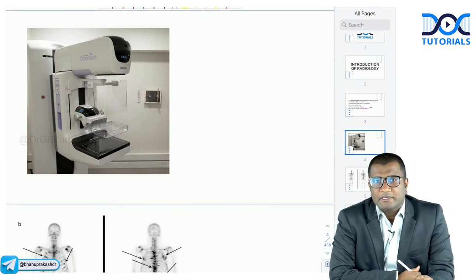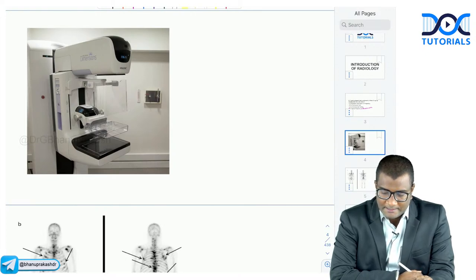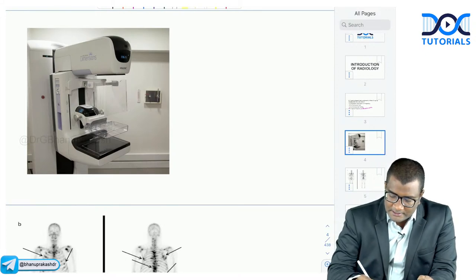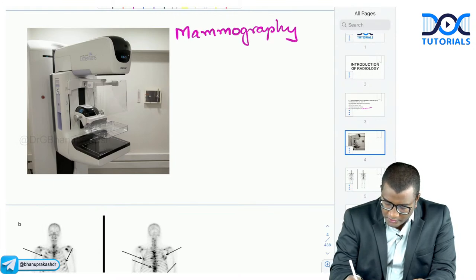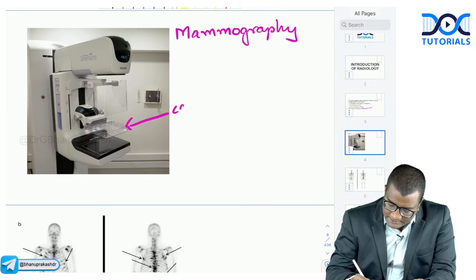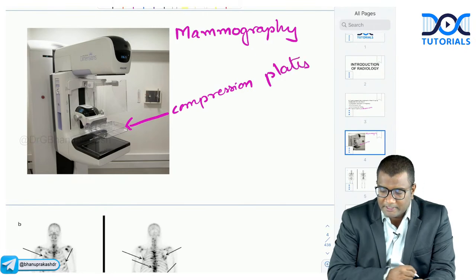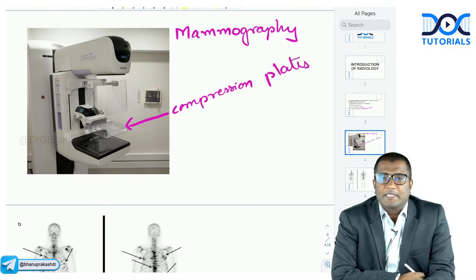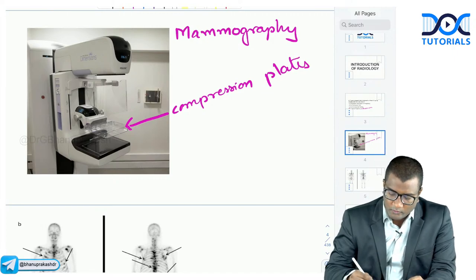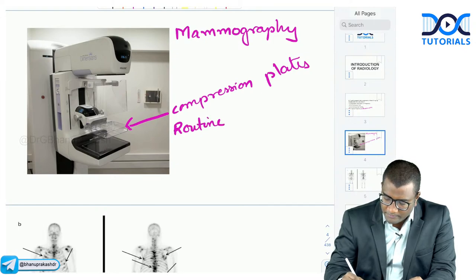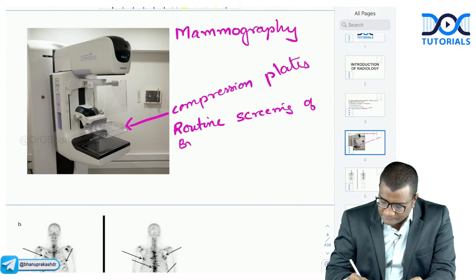Next: what machine is shown in this image? This is a mammography machine. You can identify it by the compression plates — the breast is compressed using these plates and images are obtained. At what age do we go for routine screening of breast cancer?